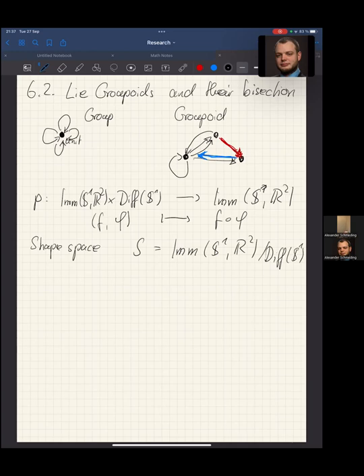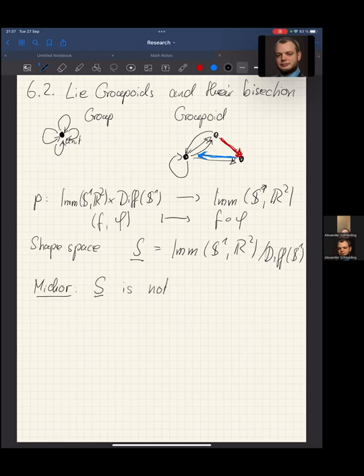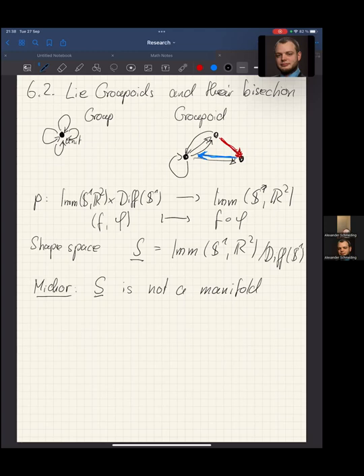There is a problem here. Shape analysis basically seeks to do Riemannian geometry and define geodesic distances on the shape space S. But there is a classical theorem due to Michor and several collaborators showing that S is not a manifold. The main issue is that the group action of the diffeomorphism group is not free — there are points inside the immersions which have a nontrivial stabilizer. So this quotient is rather badly behaved and is not a manifold, but something like an infinite dimensional orbifold.